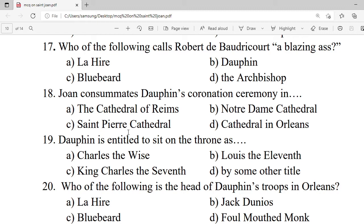Question 18: Joan consummates the Dauphin's coronation ceremony in — A. The cathedral of Reims. B. Amiens cathedral. C. Saint Peter's cathedral. D. Cathedral of Orleans. Correct option is A — the cathedral of Reims.